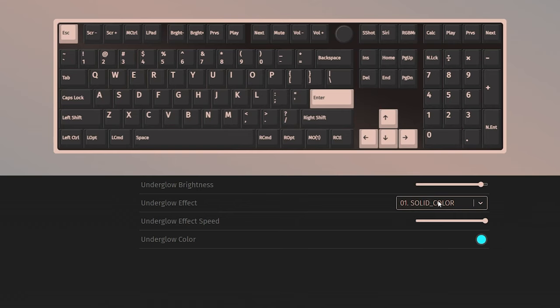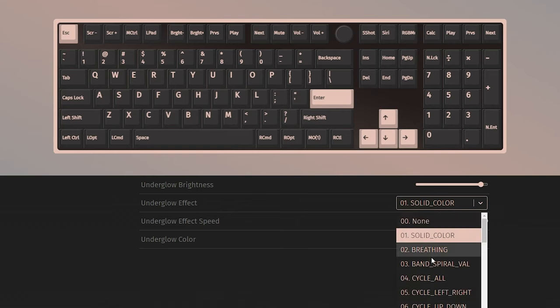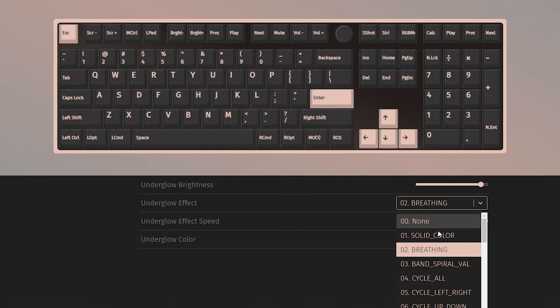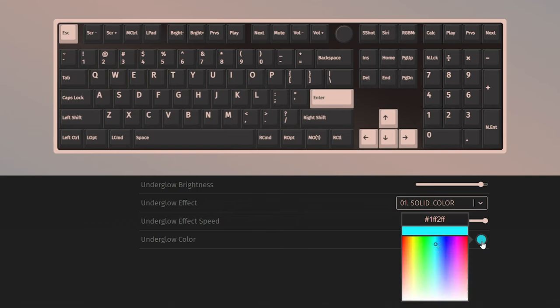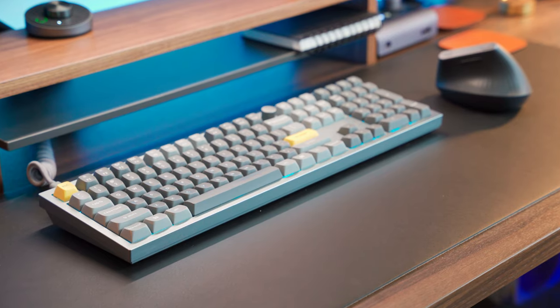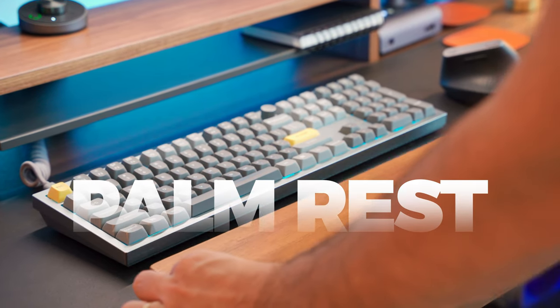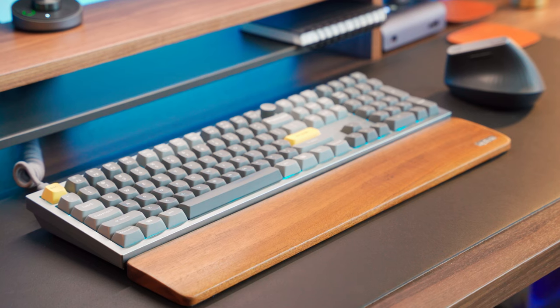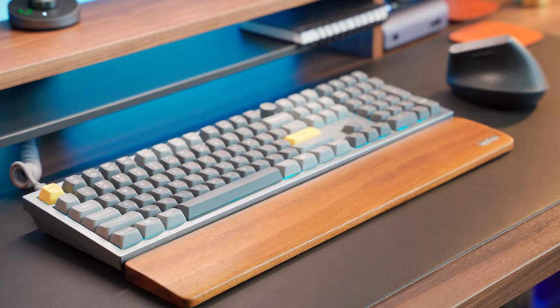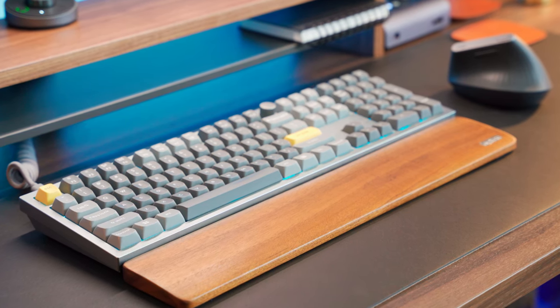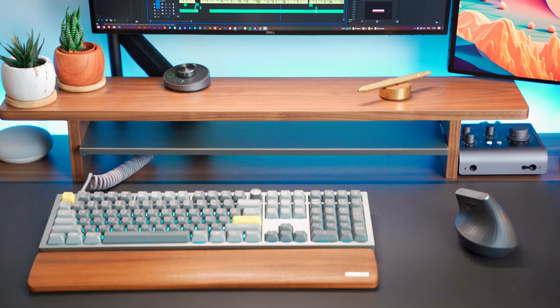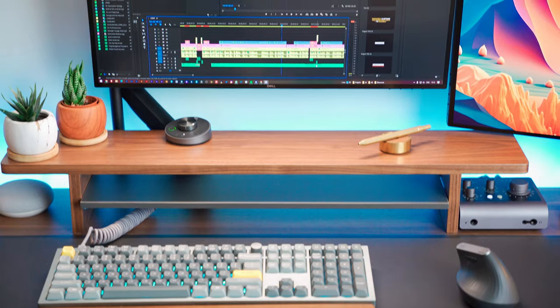And let's not forget the RGB lighting. It's customizable too, with various settings to choose from. And I also got a palm rest for added comfort. Trust me, it's a must-have accessory if you spend a lot of time typing. For me, it completes the whole package and makes typing even more enjoyable.